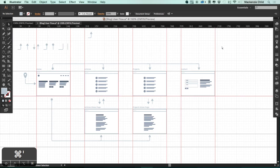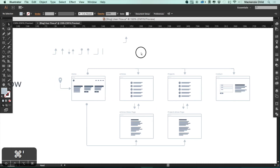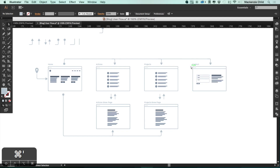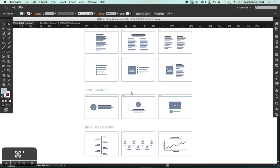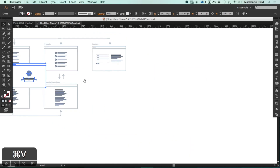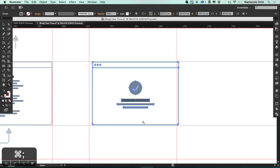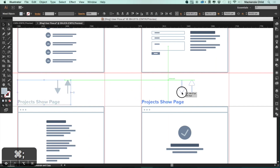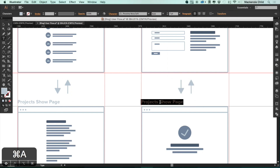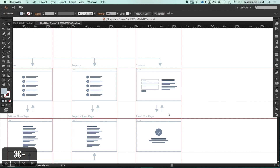This is looking good. The only last thing is a contact success page, or a thank you page. Let's go down to the confirmations section and select this middle one, then paste that in and bring up the grid again. I'll copy the title and arrows and change the title to 'Thank You Page.' I'm going to hit the A key, select the second arrow going back, and delete it — because they'll only see this page after they go through the contact form and submit a message.